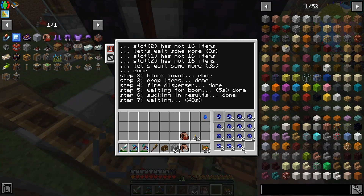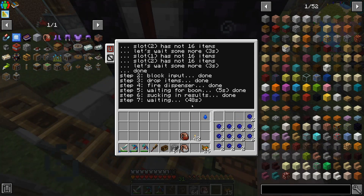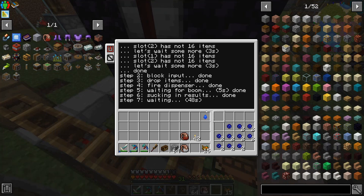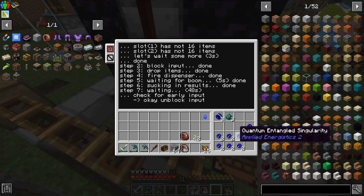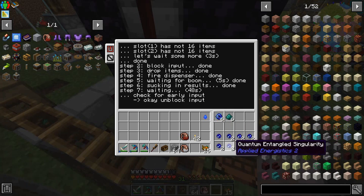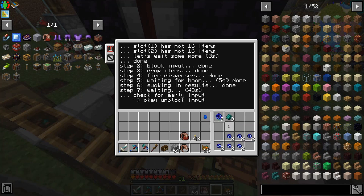16 is the ideal number because the turtle has 16 inventory slots, so it's always safe. It waits 16 times 3 seconds — 48 seconds total. After half of the time, so 24 seconds, it checks if the first and second slot are empty. If yes, it unlocks the input, so while one pipe exports the produced singularities, the other pipes fill it with materials for the next boom. Since we started without two parameters, it will stop after this run.